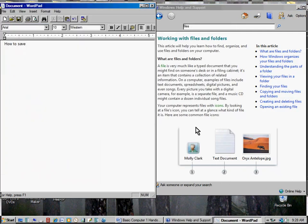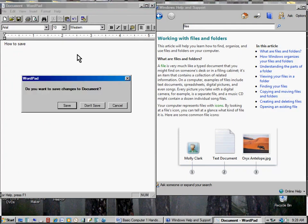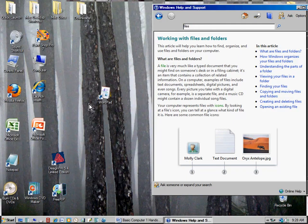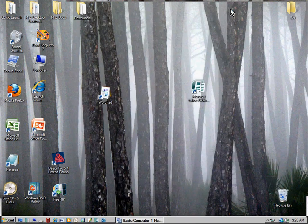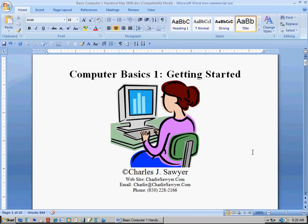I'm going to cancel this save dialog and click X to close WordPad. When asked if I want to save — no, don't save. I move things back and close that out. I already have a file open that I'll click on — and by way of closing credits, here it is: this is the conclusion of Computer Basics 1, Getting Started.